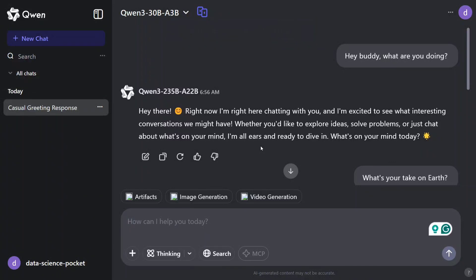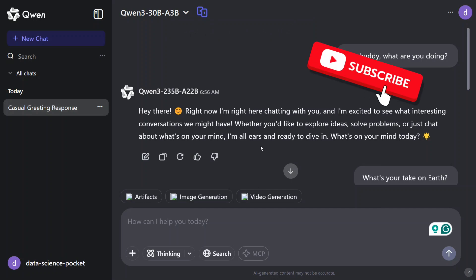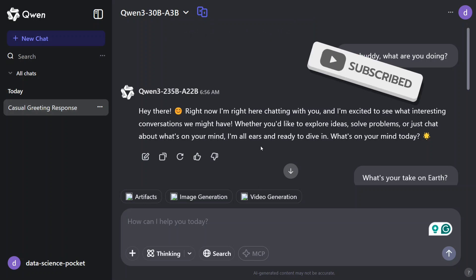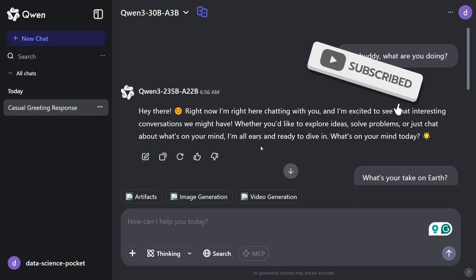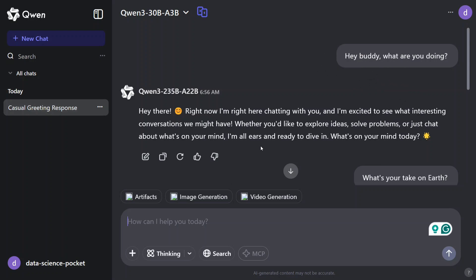Hi everyone, the much anticipated model by Alibaba group, Quen3, has been released now and what a model series this is. It ranges from 0.6 billion parameters model to 235 billion parameters model.